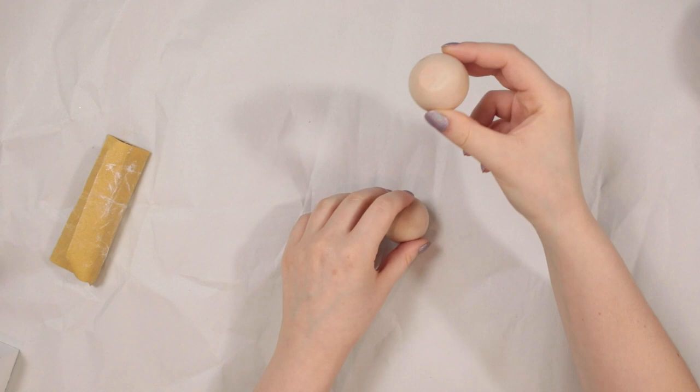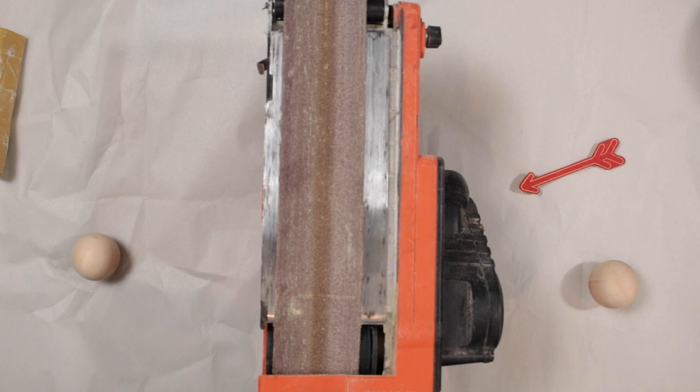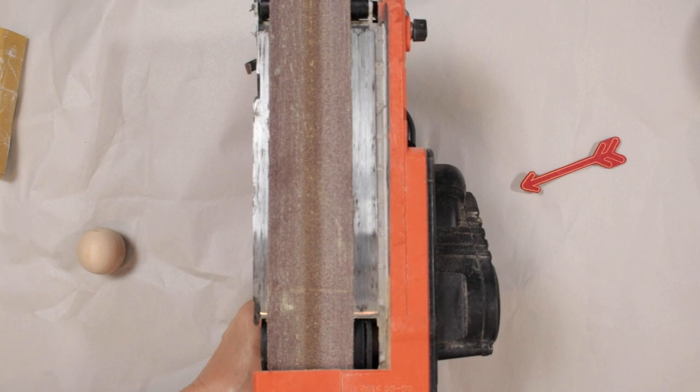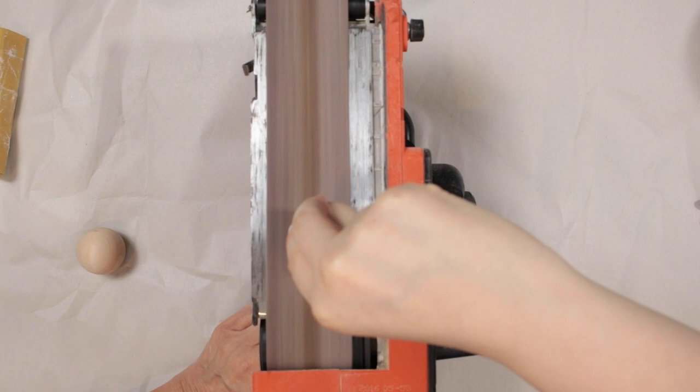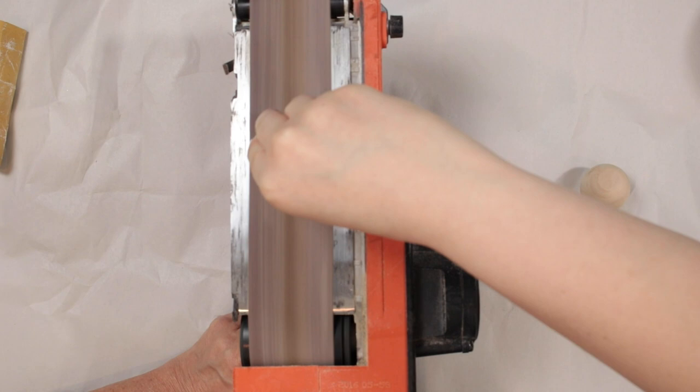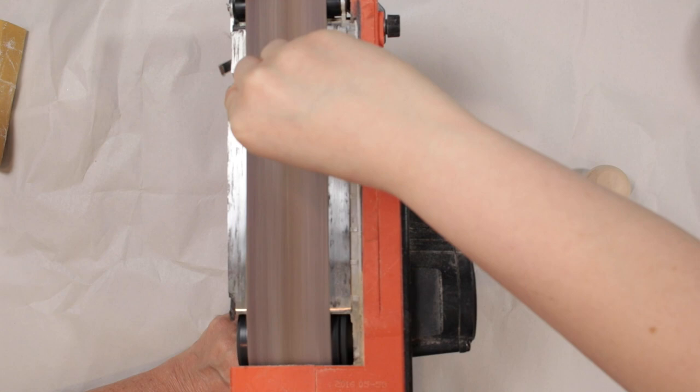So I'm going to be taking these one and a half inch wood balls and we're going to be making one side of them flat. So to do this we're going to be using a belt sander so we're just going to turn it on and we're going to be pressing the ball down onto the sandpaper. You'll want to do this until all balls are even with how much of the end is knocked off.